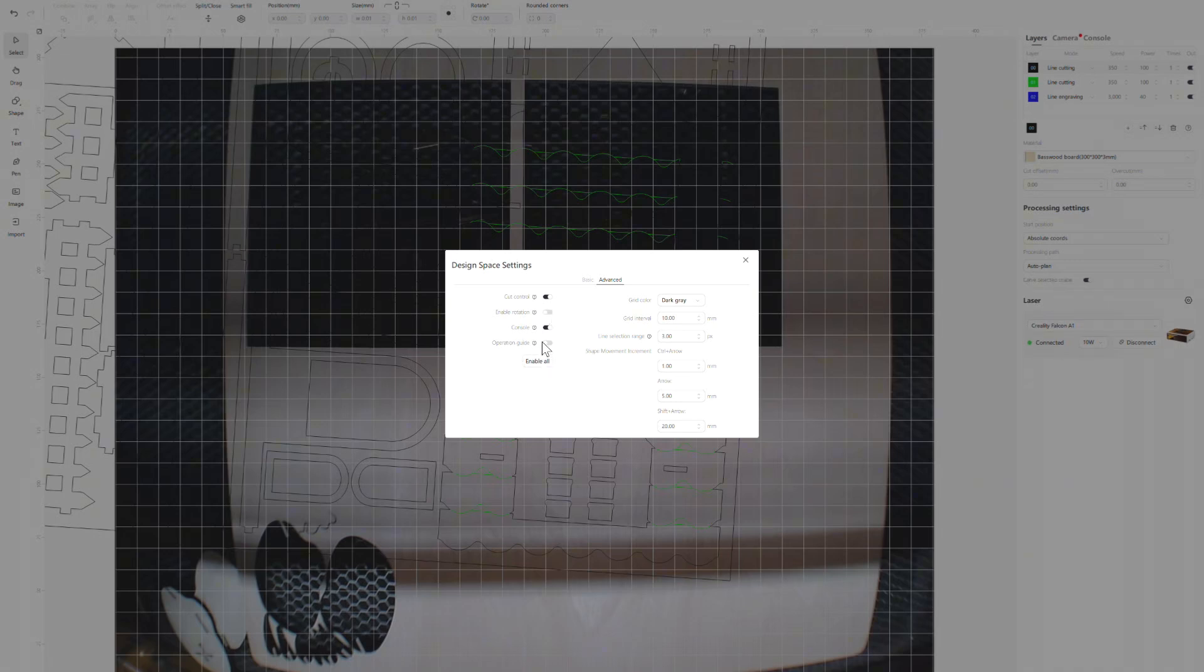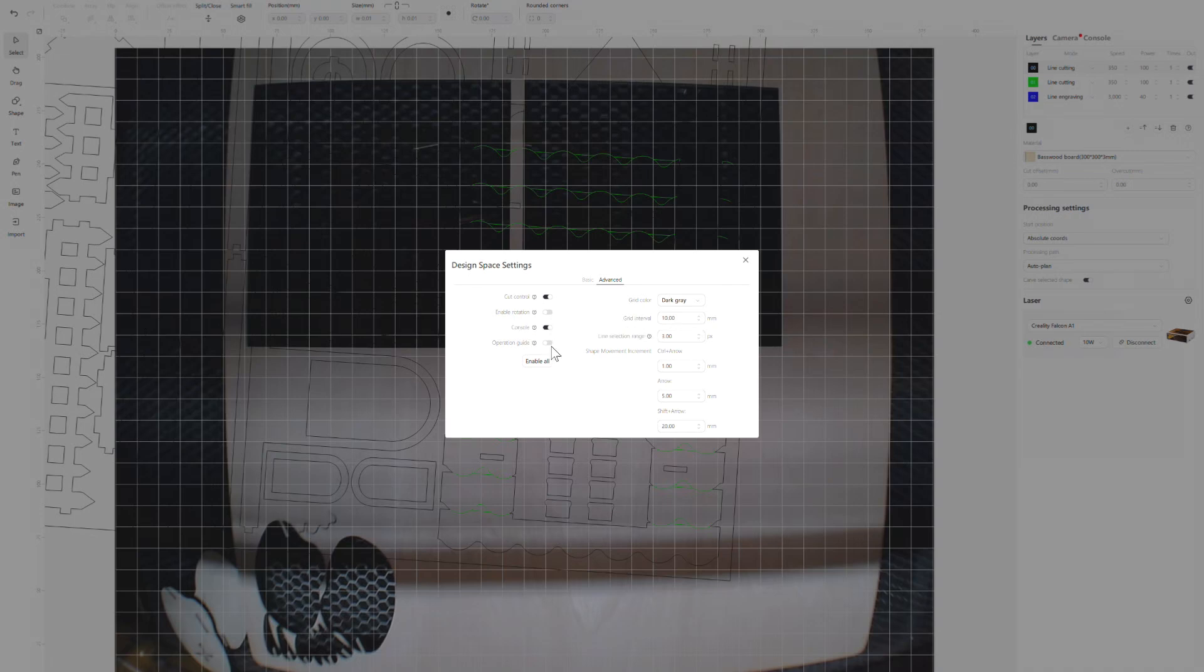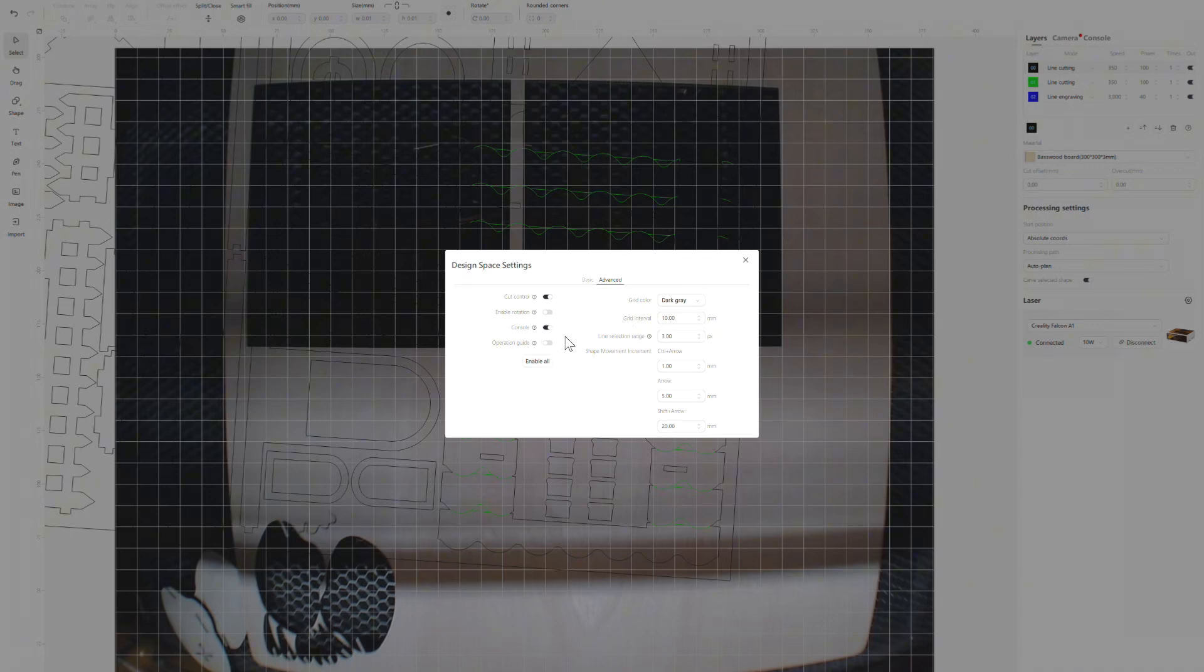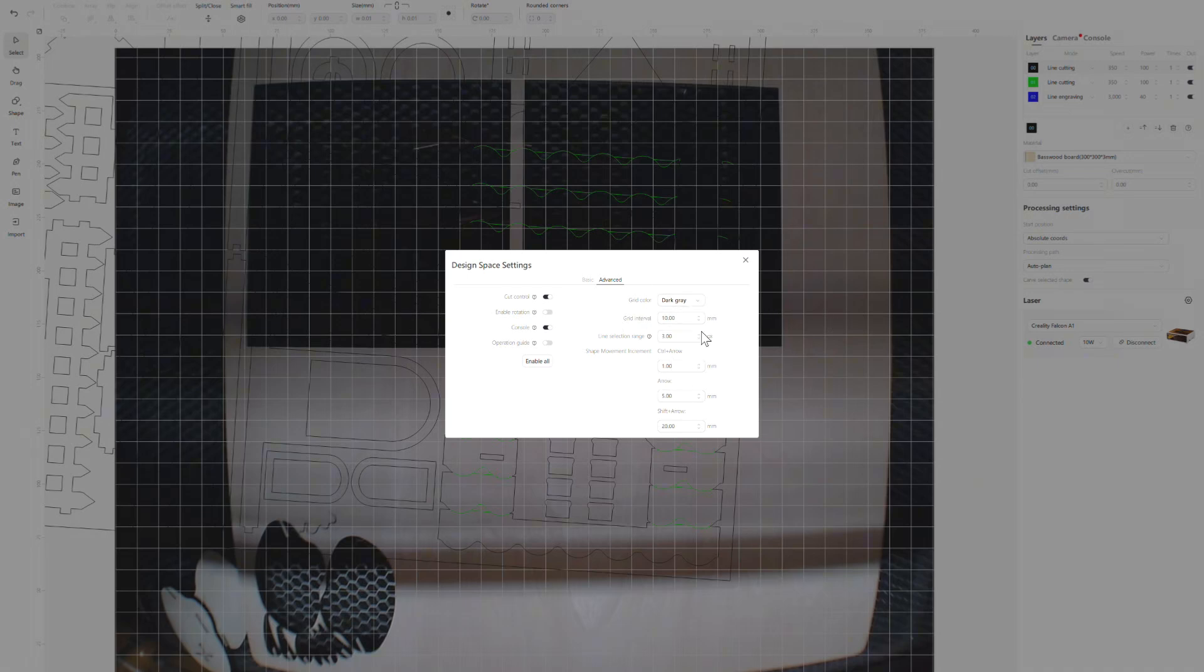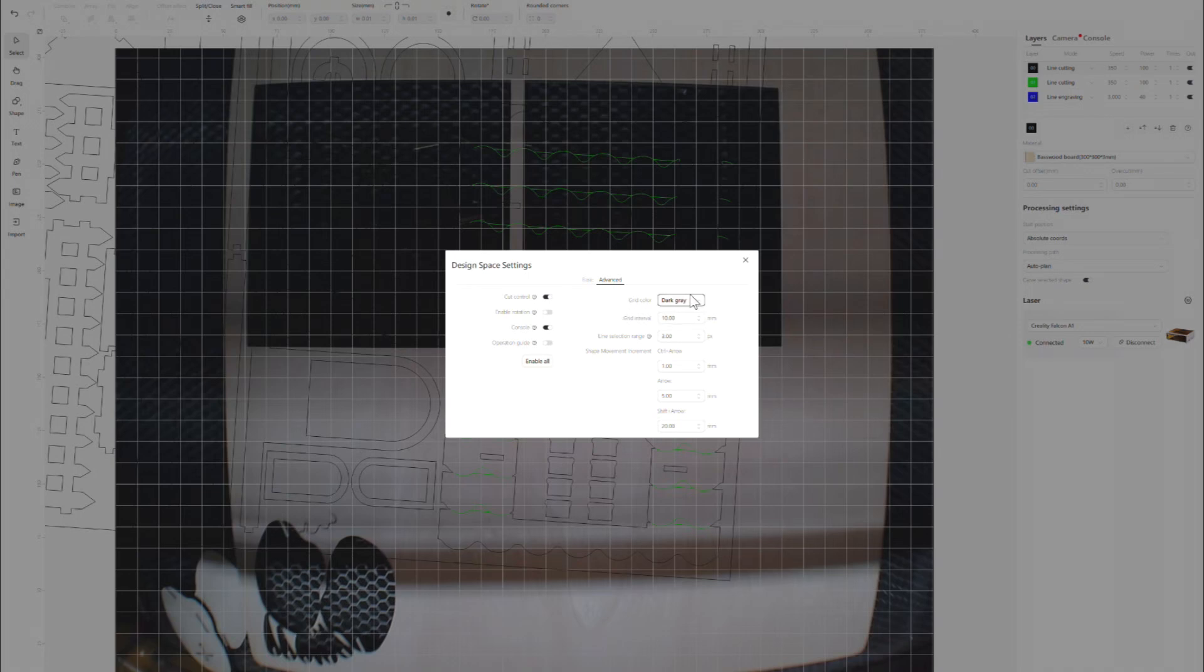For beginners, you have an operation guide. You can turn this off and on at will. This will give you like a step-by-step on how this software works, kind of like a guide. That might be good for first-timers that are kind of confused, like I was. I literally had to email Creality and ask them, 'Hey, where's the home button?' Here you can also change your grid color. I have mine on dark gray so I can see it a little better. It comes factory on light gray. You can change it to black, dark gray, no grid, however you want to do it.